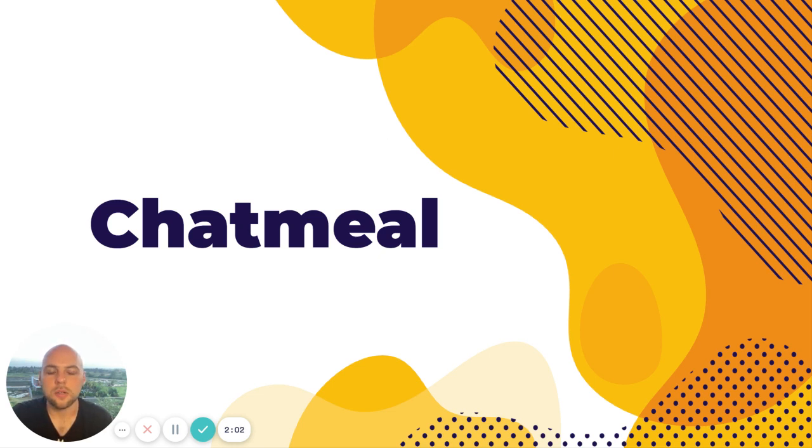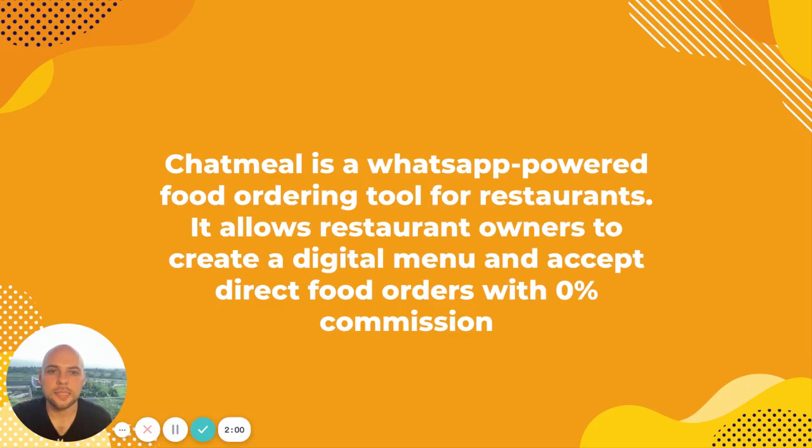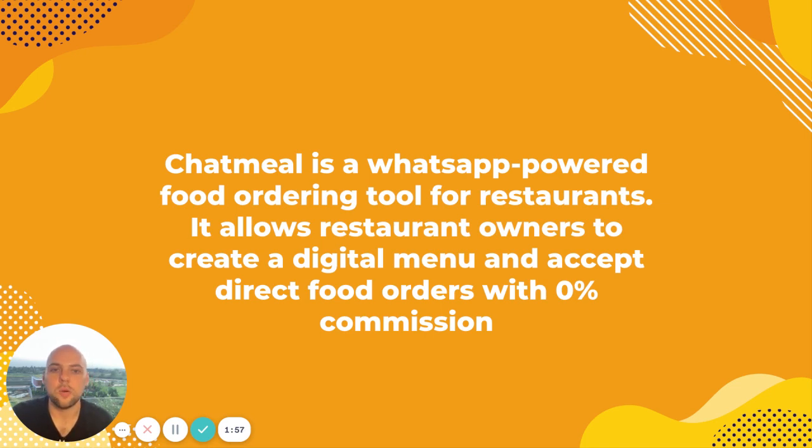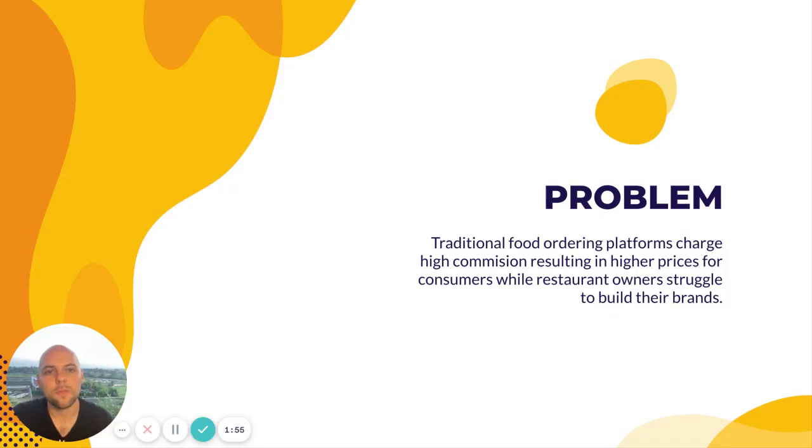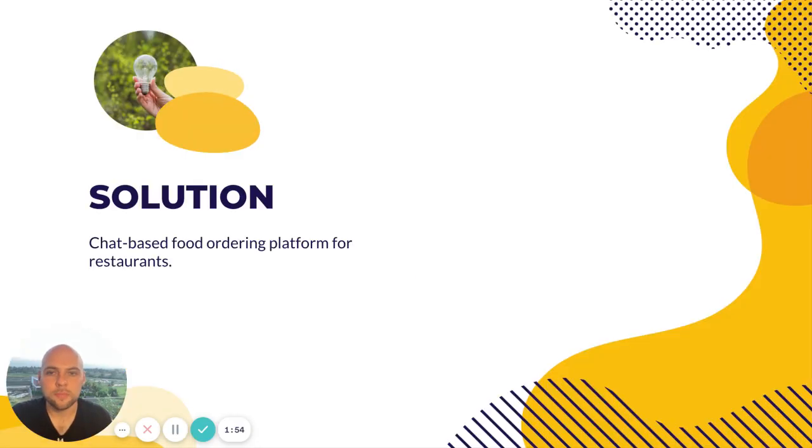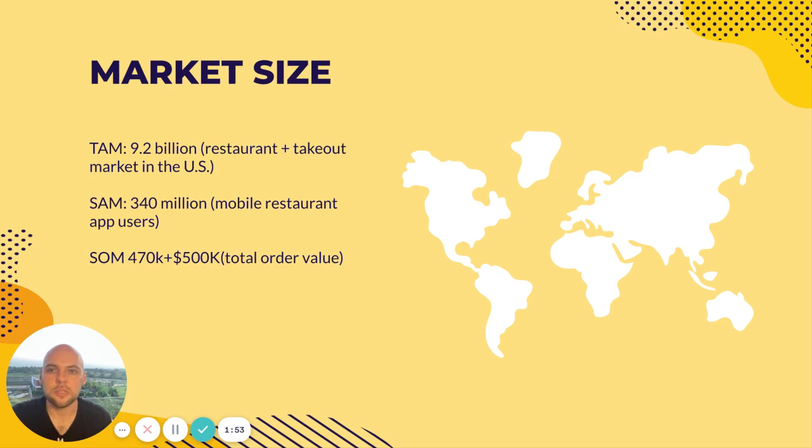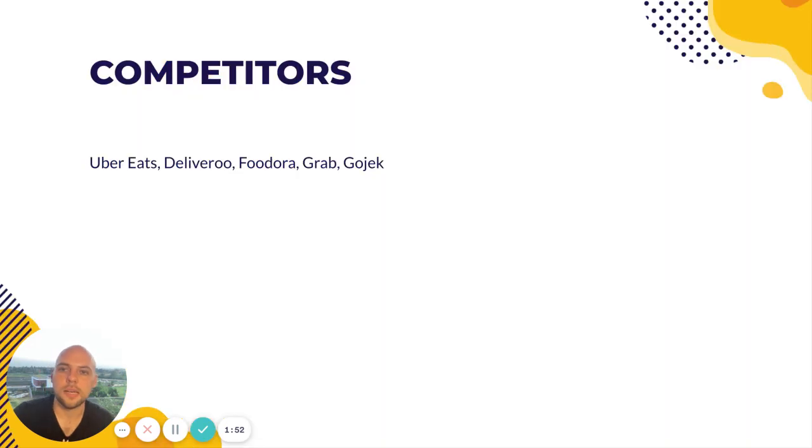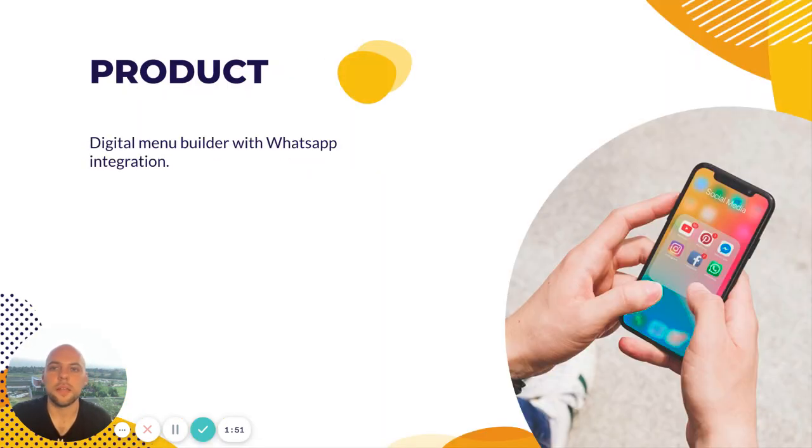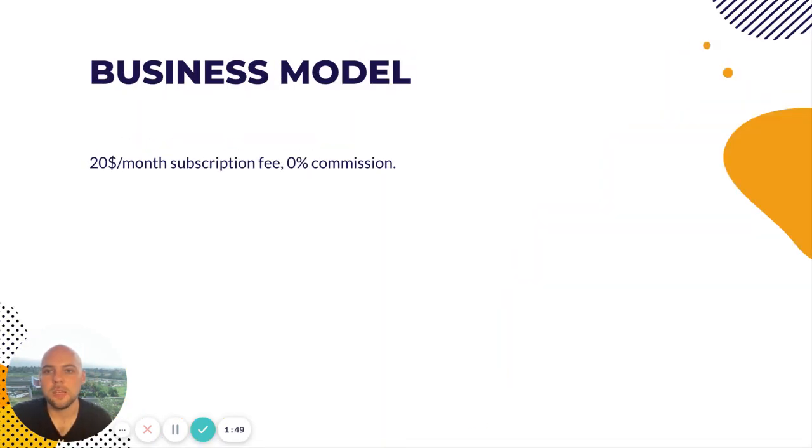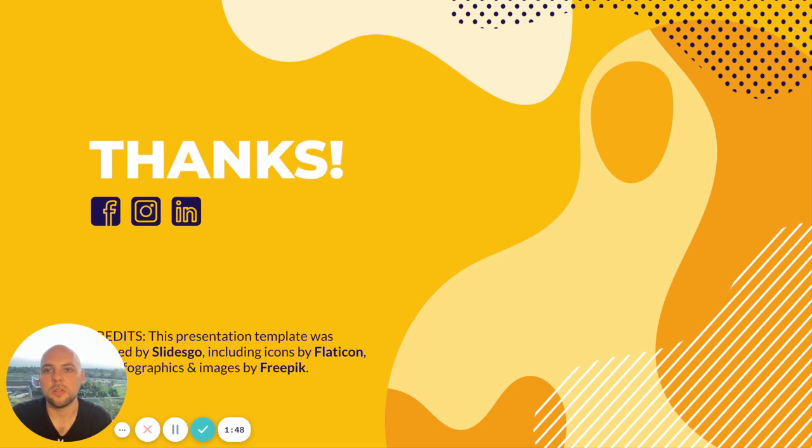Pretty cool, huh? So a very well designed pitch deck. Here is our two-liner. Problem, solution, market size, competitors, product, business model. And that's it.